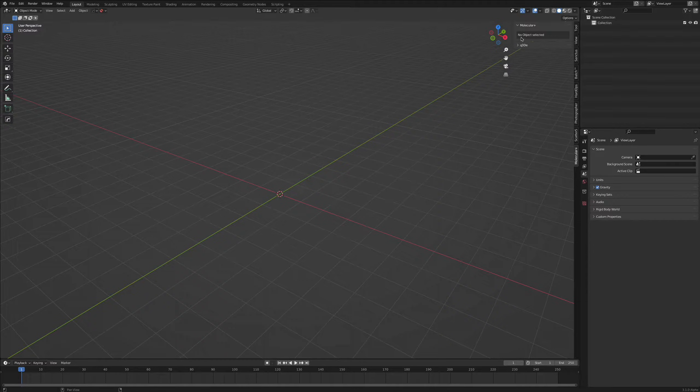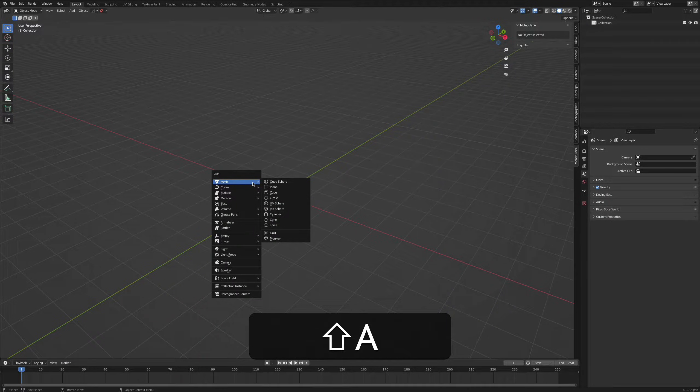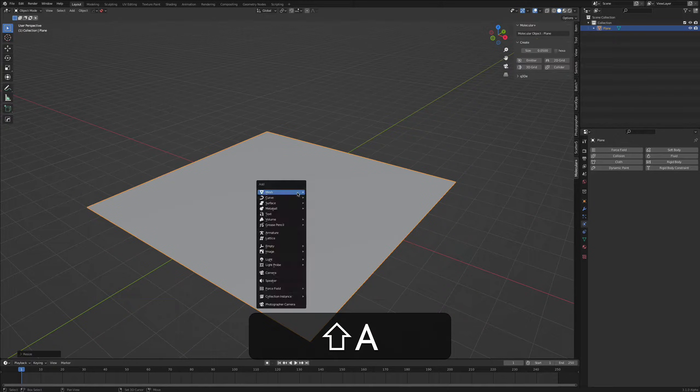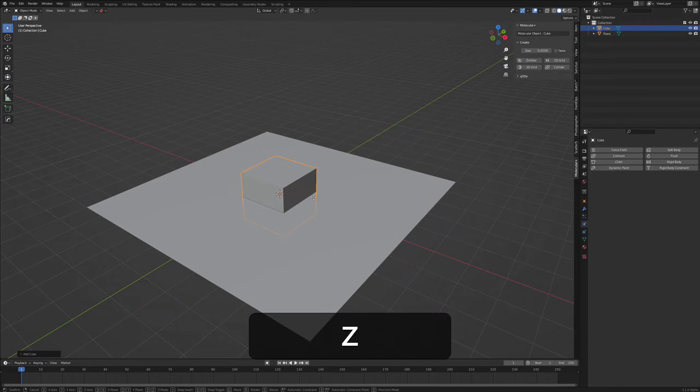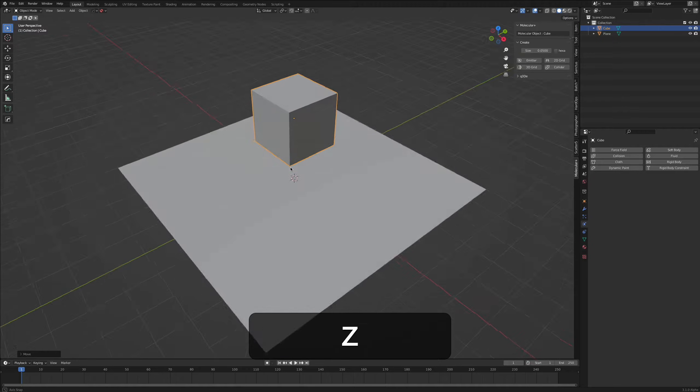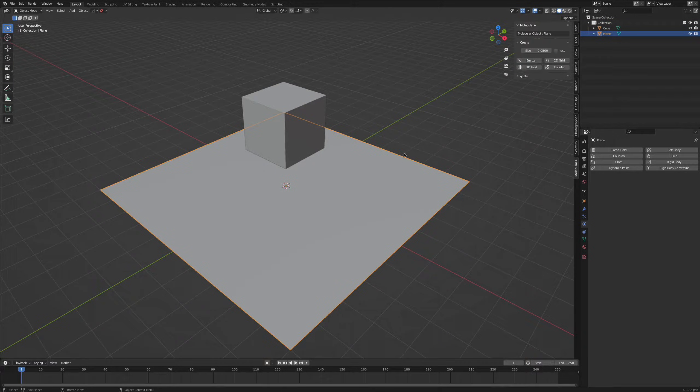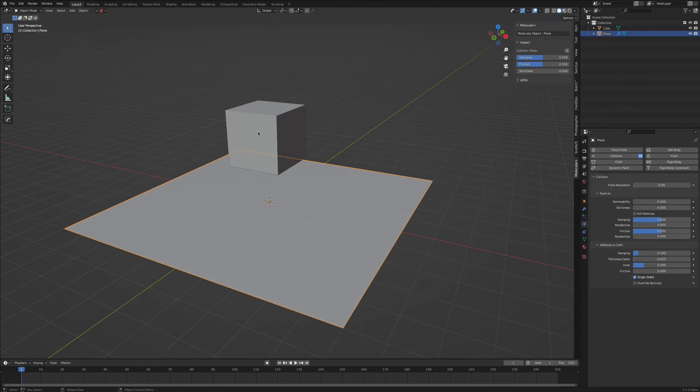Right there there's no object selected so we have to add one. We're gonna bring in a plane, scale it up by 5. I also want to add a cube, move it up slightly so it's above the ground level, select the plane again and make this a collider.